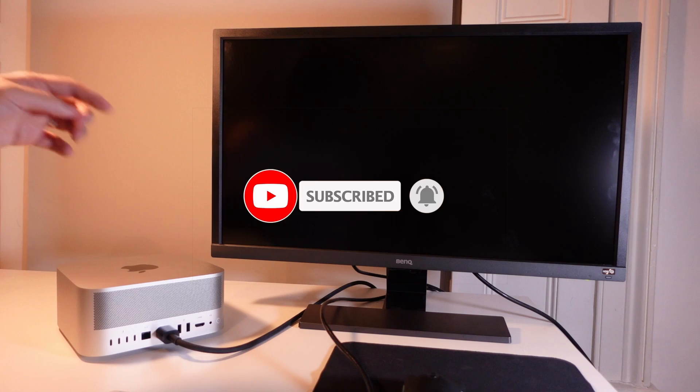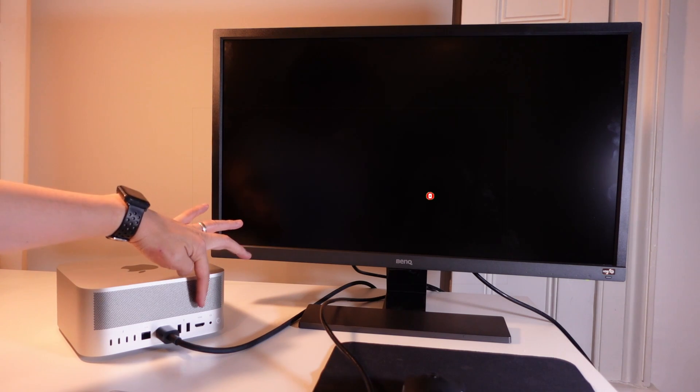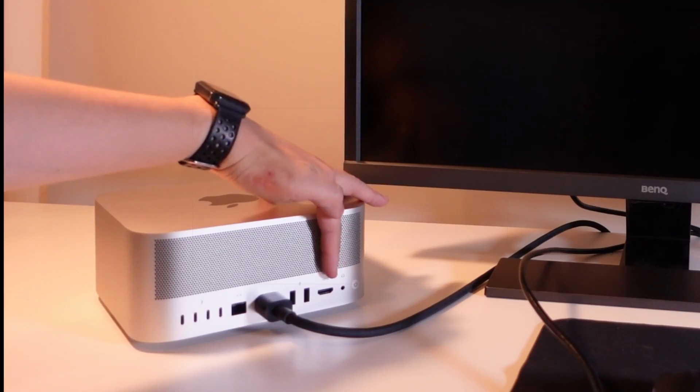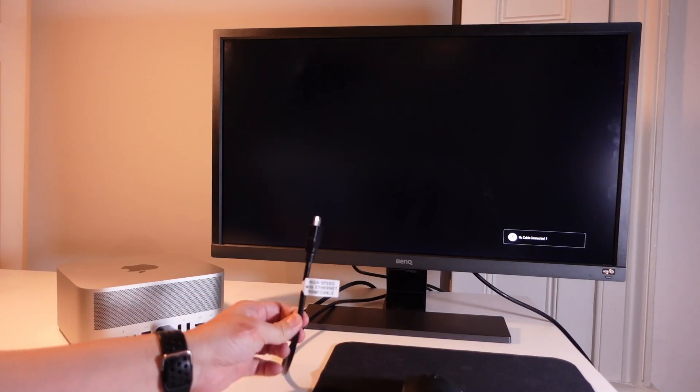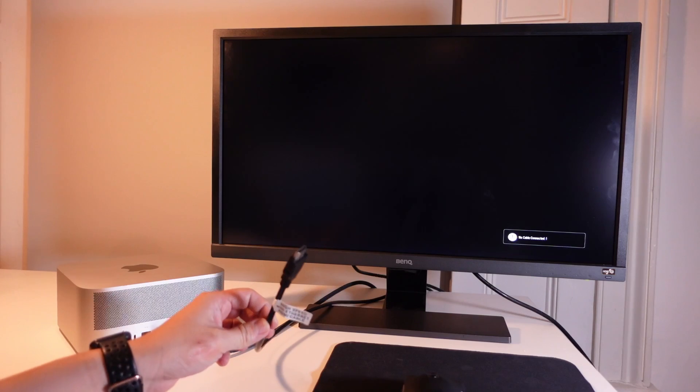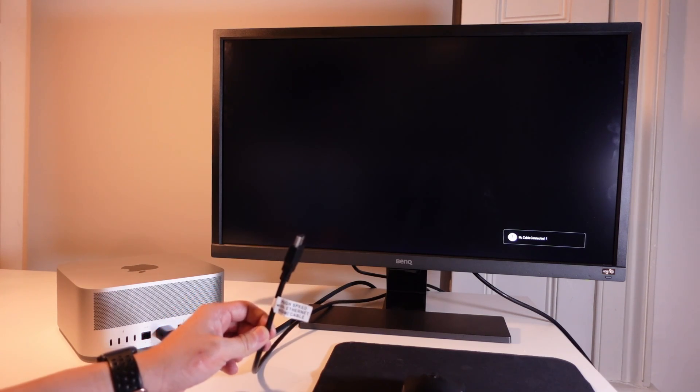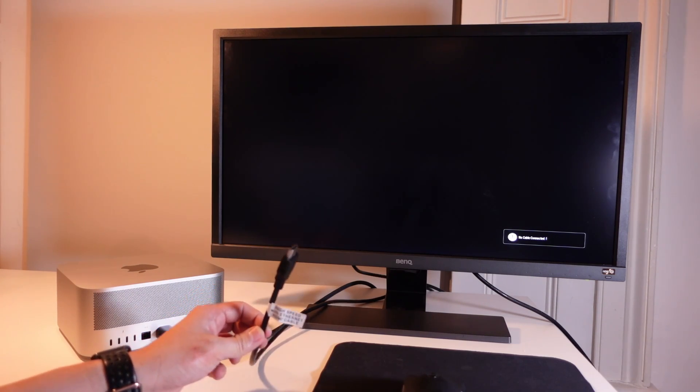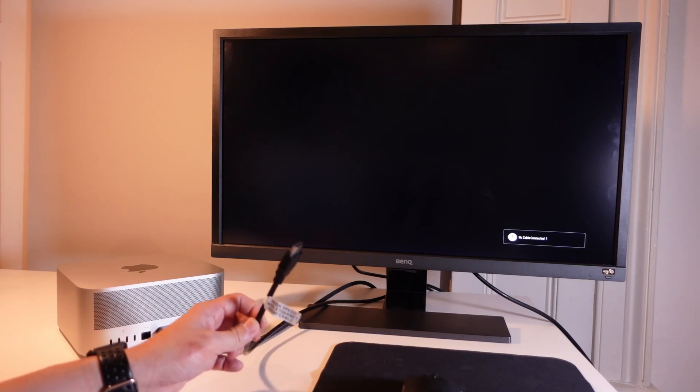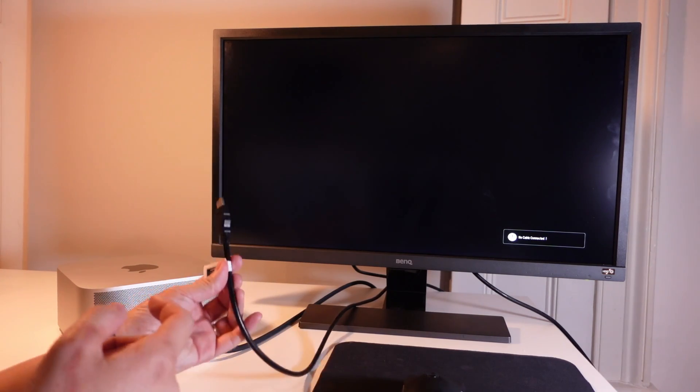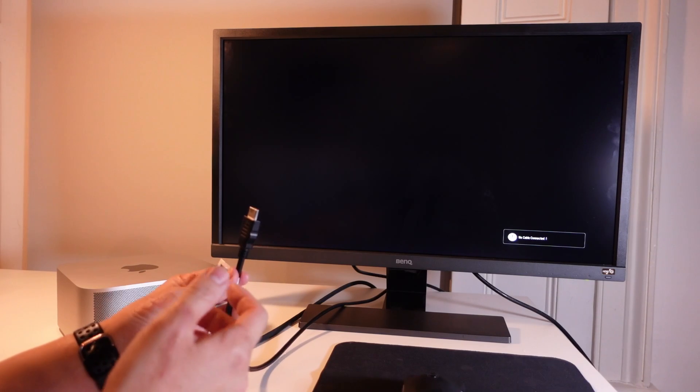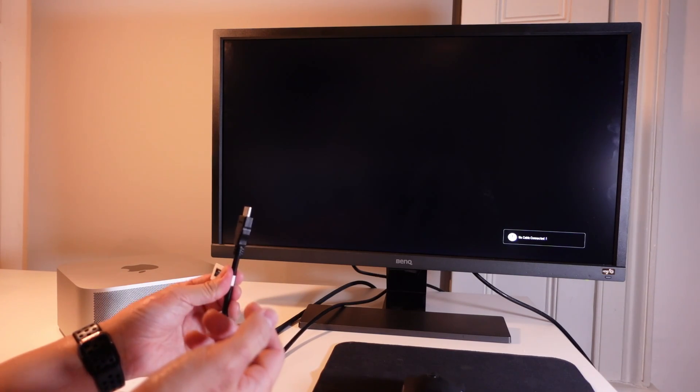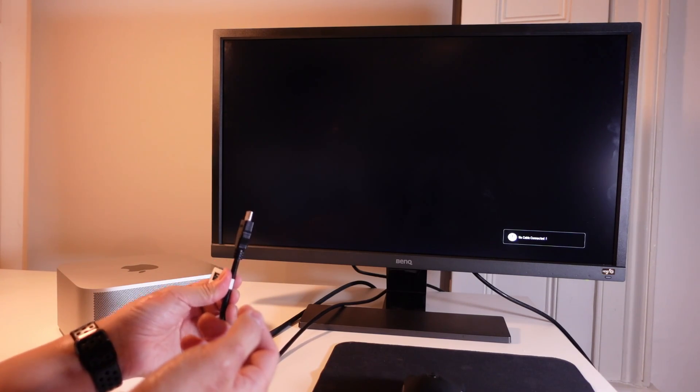So when you turn the Mac Studio around you're going to find that there's an HDMI port right here and that's for the standard HDMI cable. Most monitors are going to have an HDMI cable of some kind and this type of cable can support most resolutions including 4K.